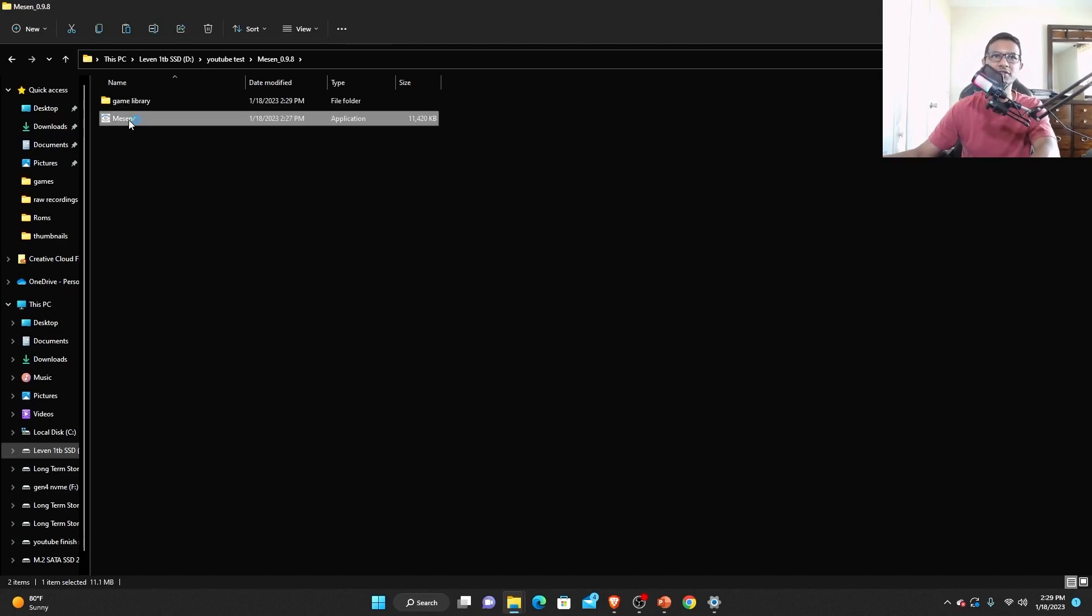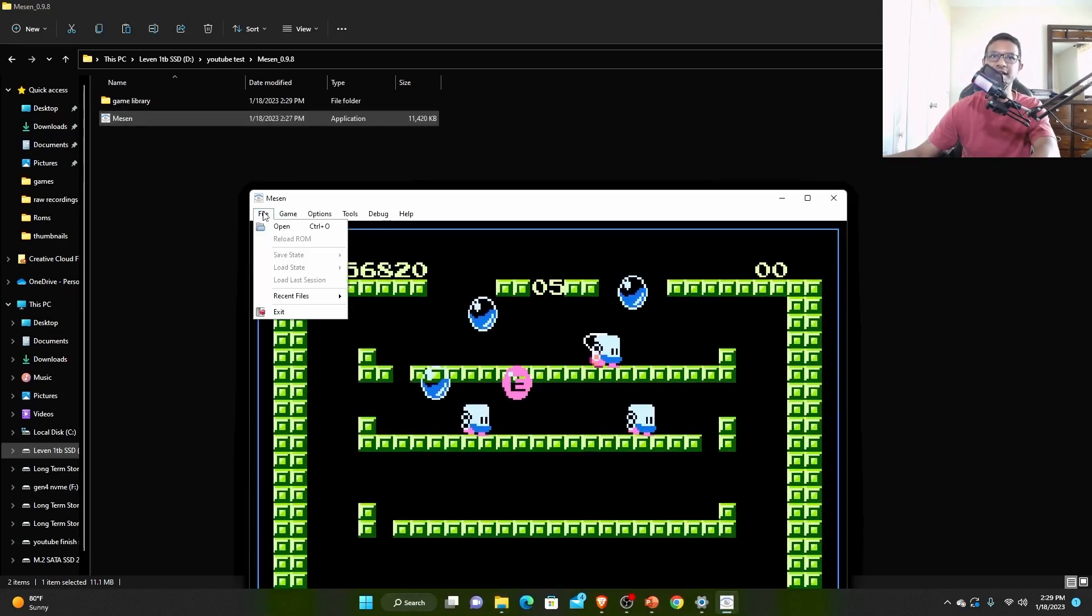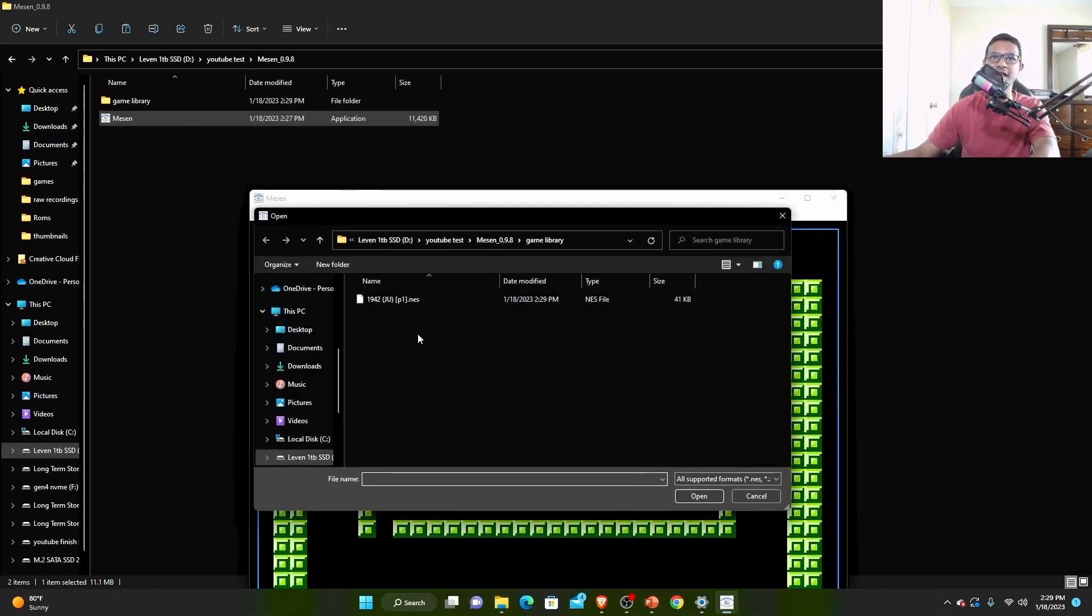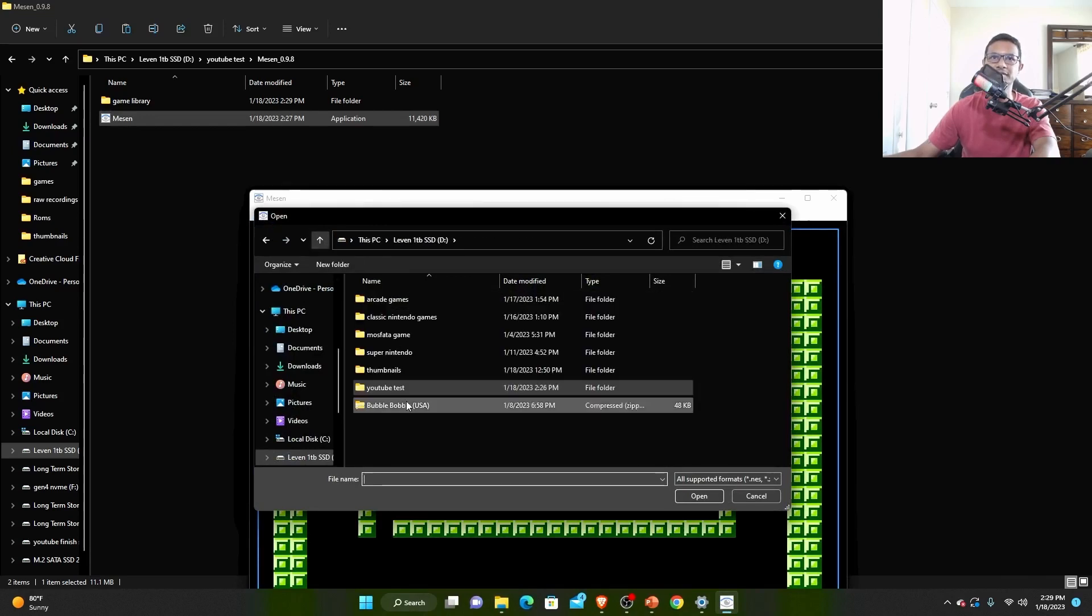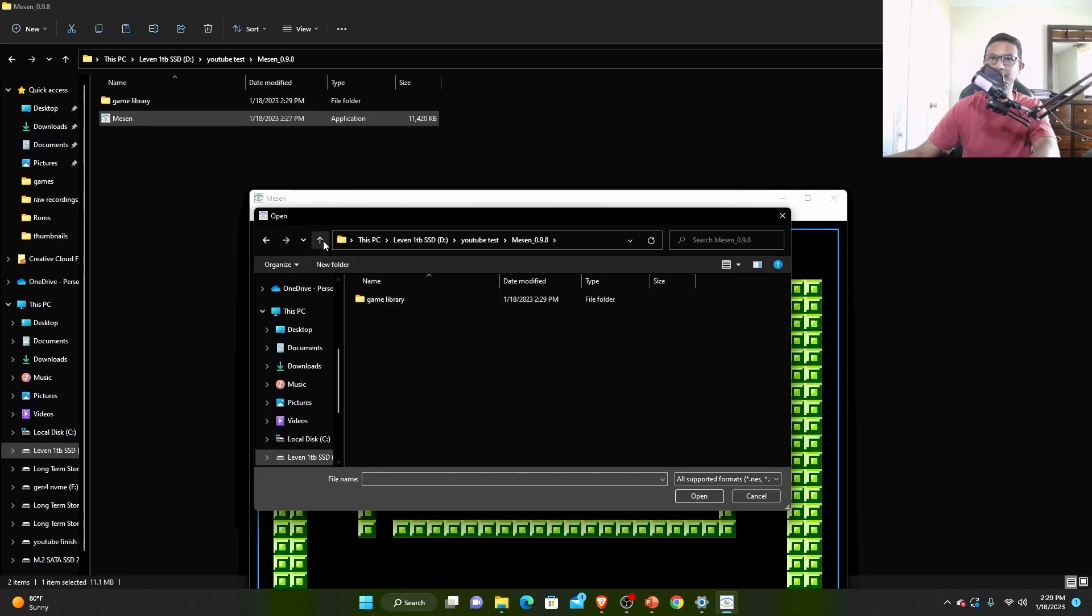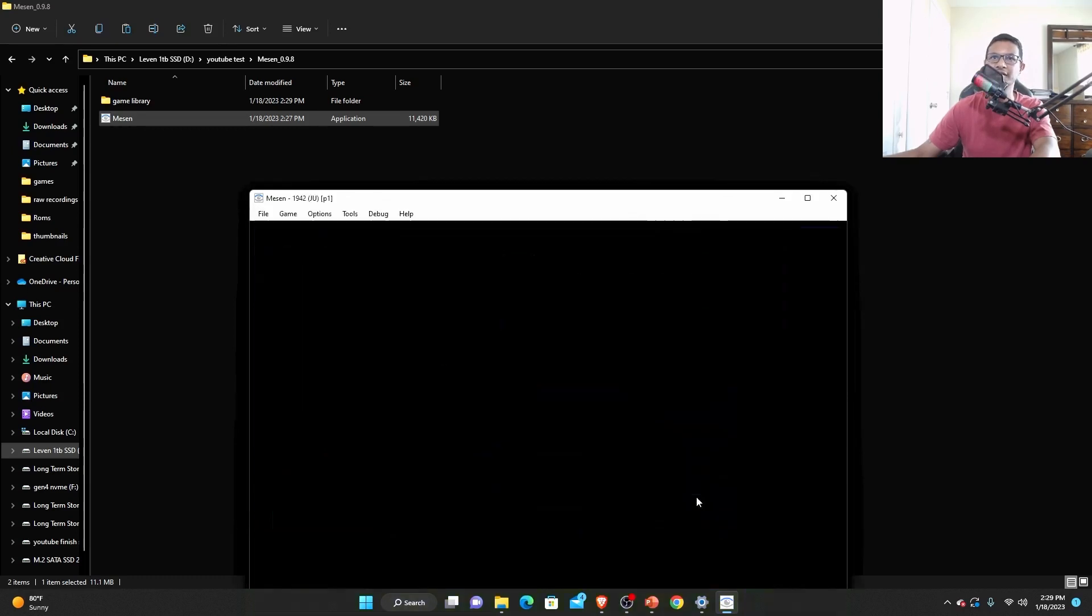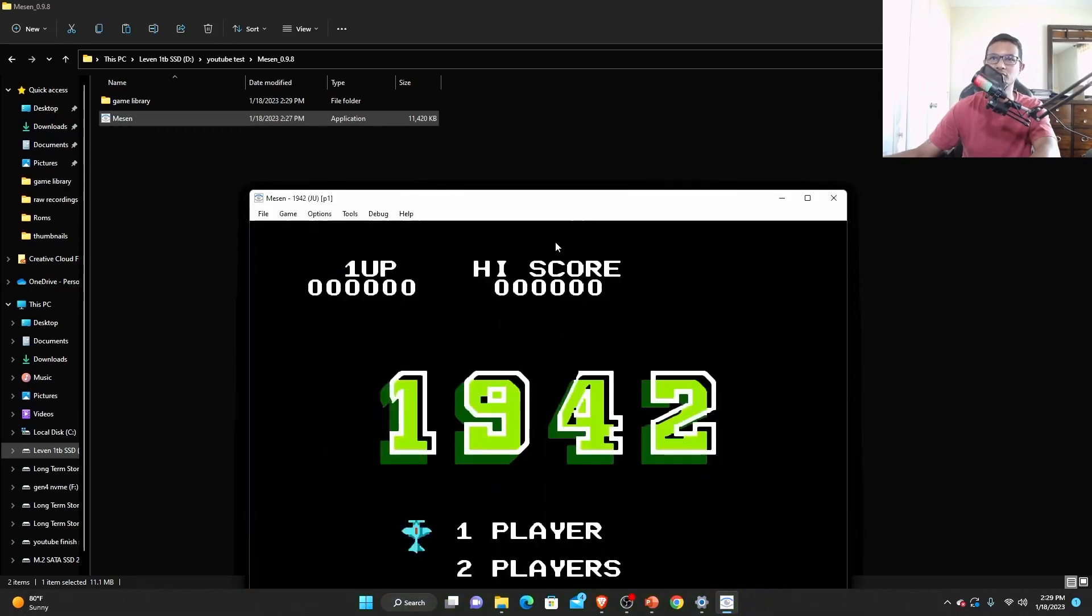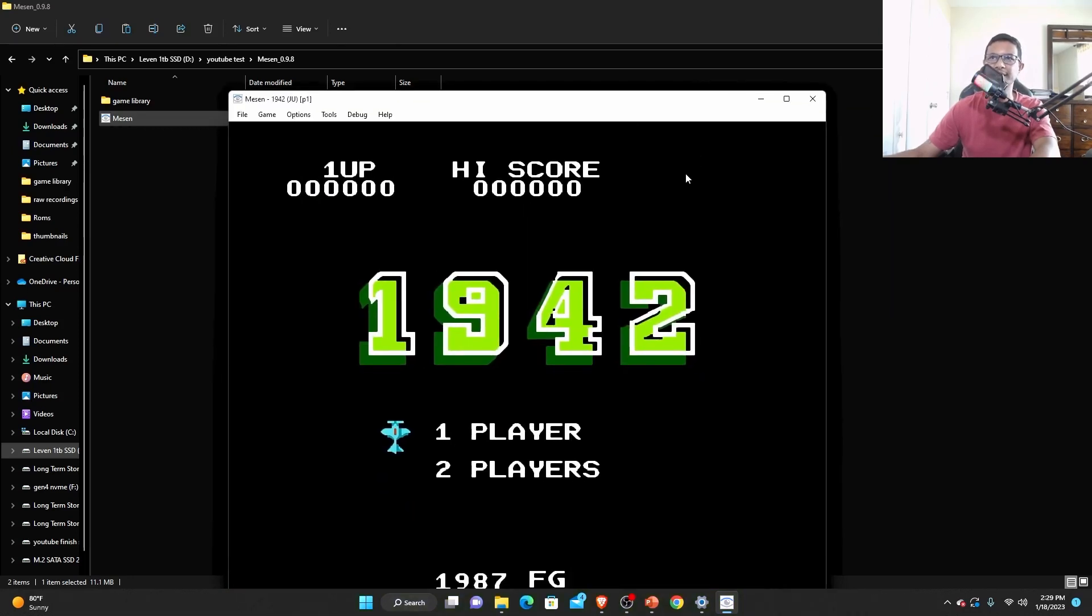You should be all set now. Just double click Mesen again and click open file, open, and then select the file in your game library. Like you see it's already been selected. If it's not selected just go to Mesen, your game library, and select that file, open, and it should turn on the game.